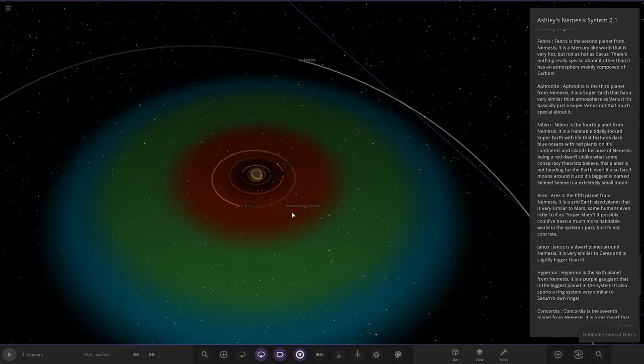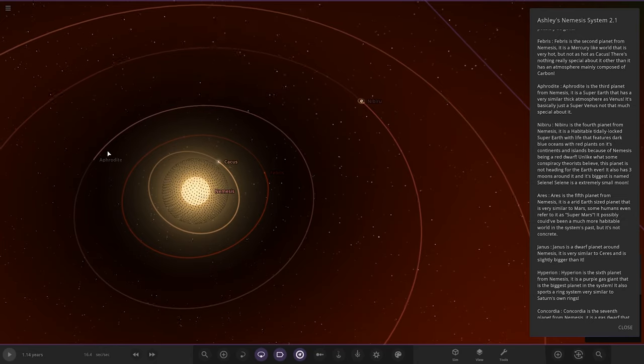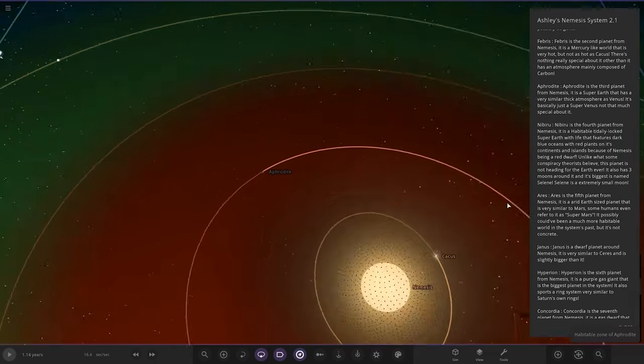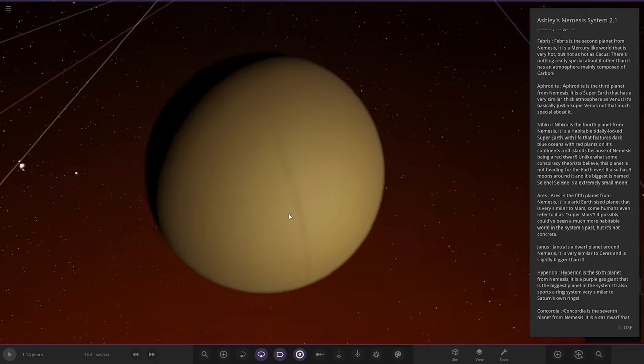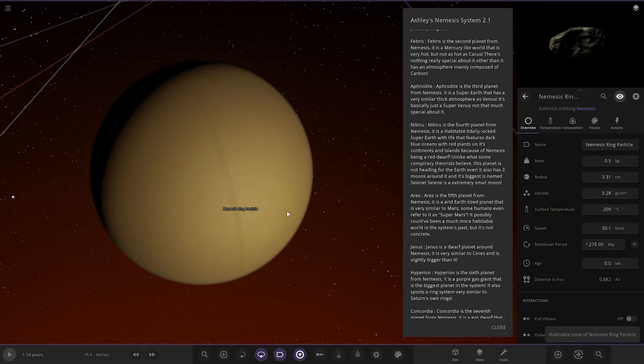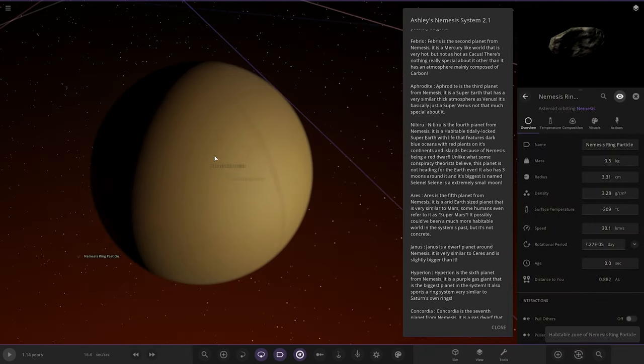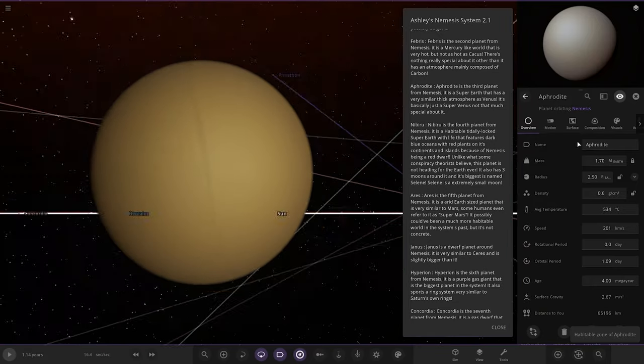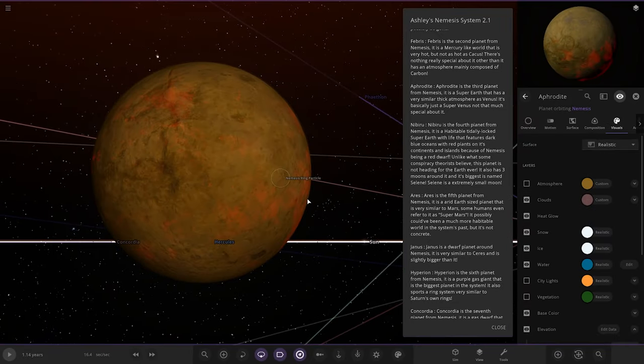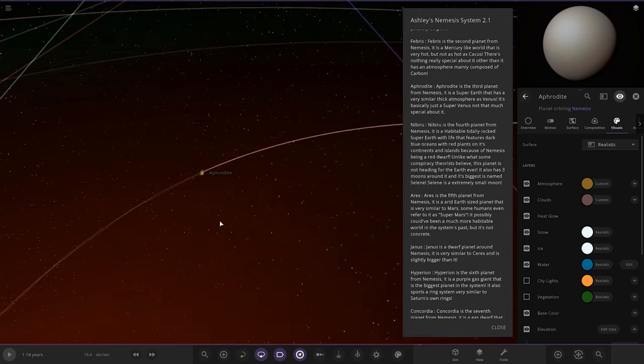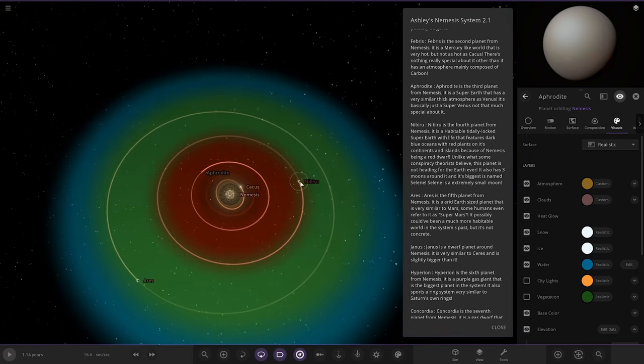Next up we got Aphrodite. It's the third planet from Nemesis, a super-Earth that has a very thick atmosphere like Venus. It's basically a super Venus, not much special about it. Let's get a quick peek underneath it. There you go, so yes, super hot, super Venus.